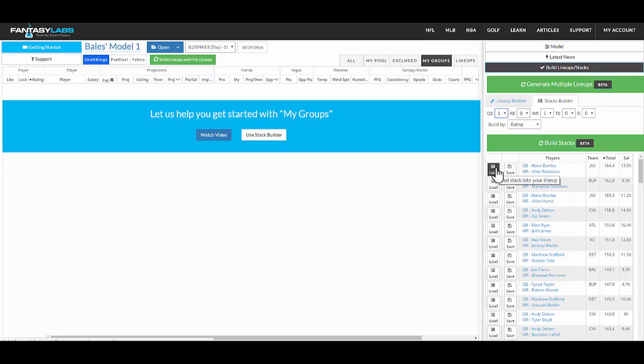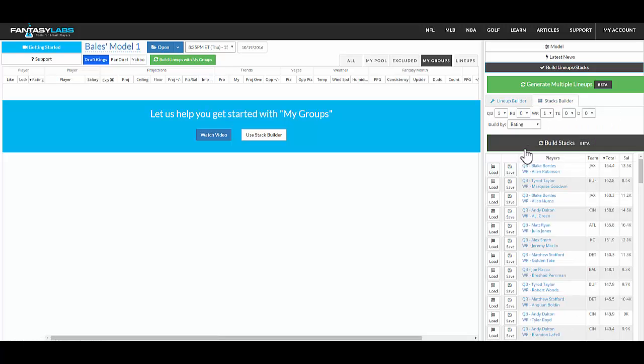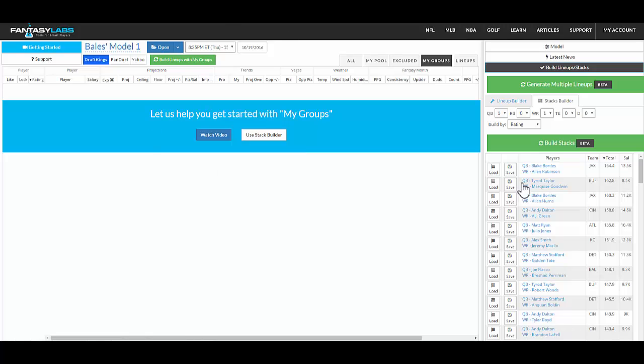And if you want to use one of them, you can load it into the lineup builder. You can also save it. And when you save it, it'll go to this groups area.